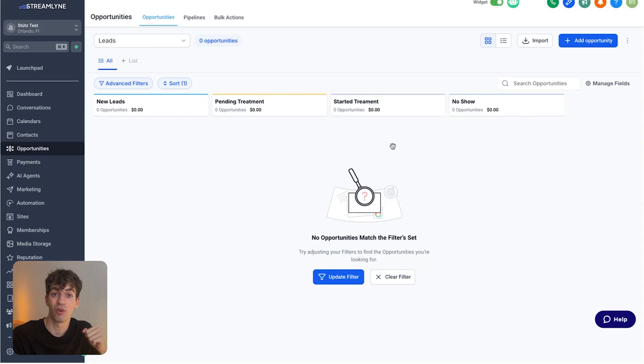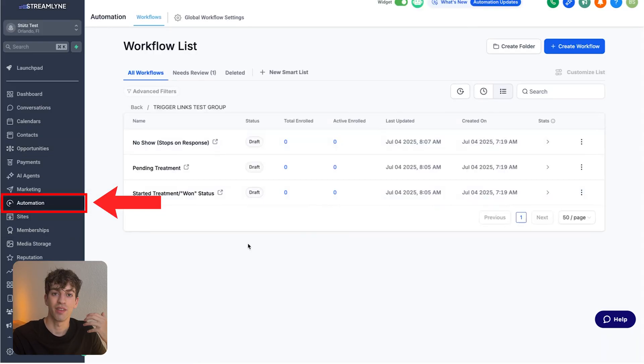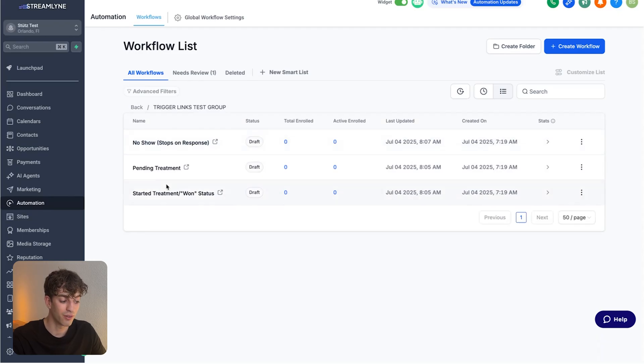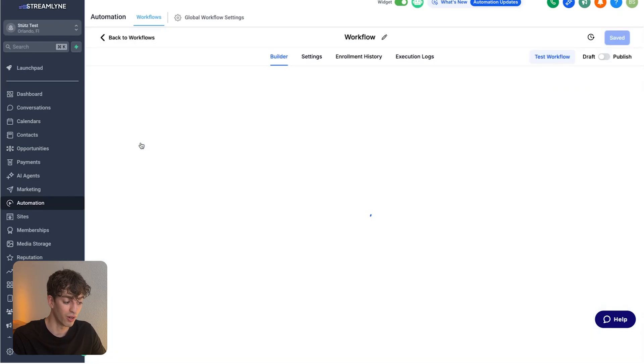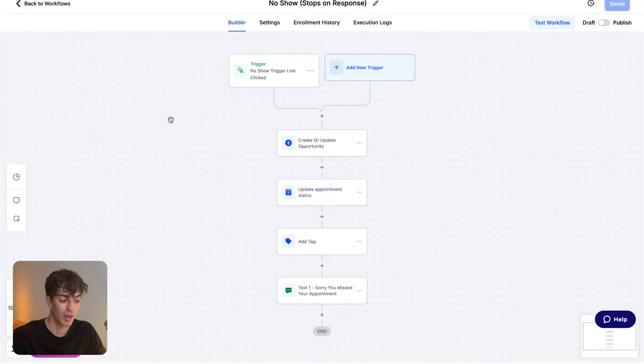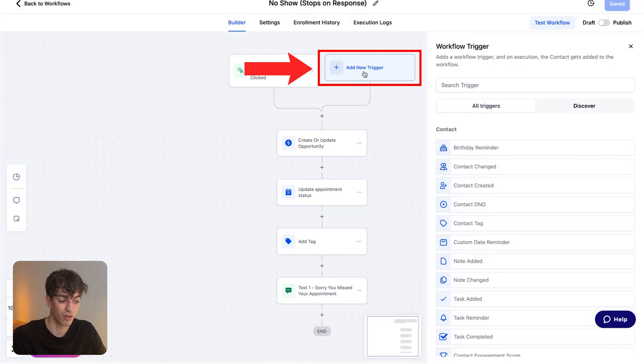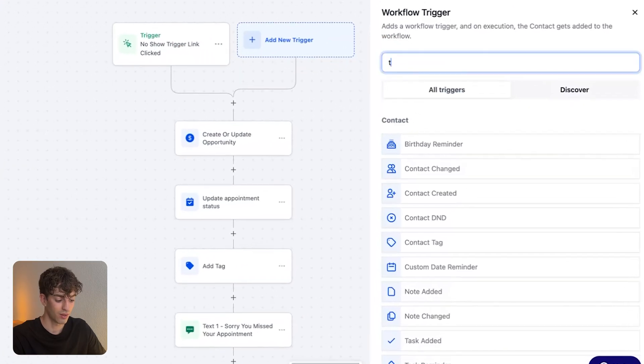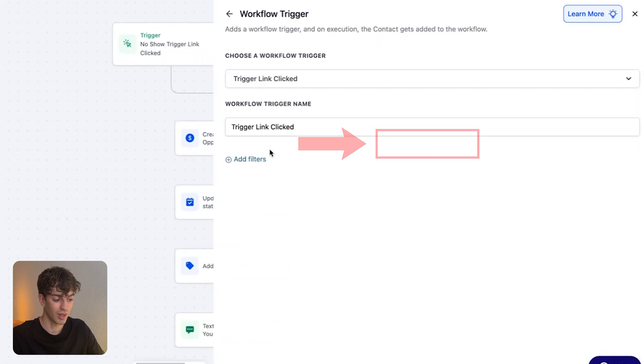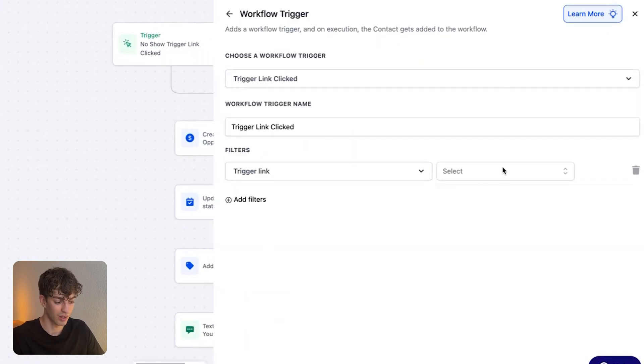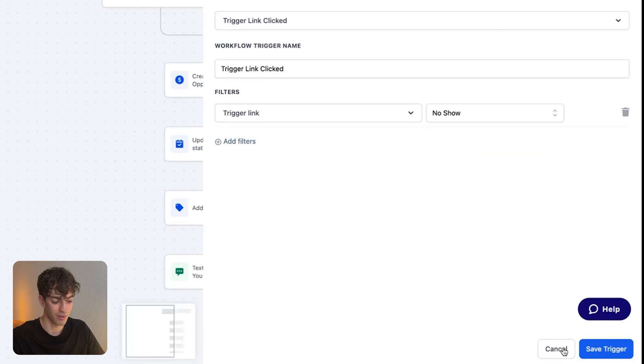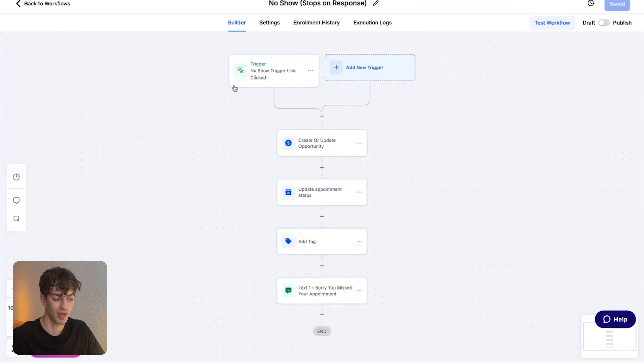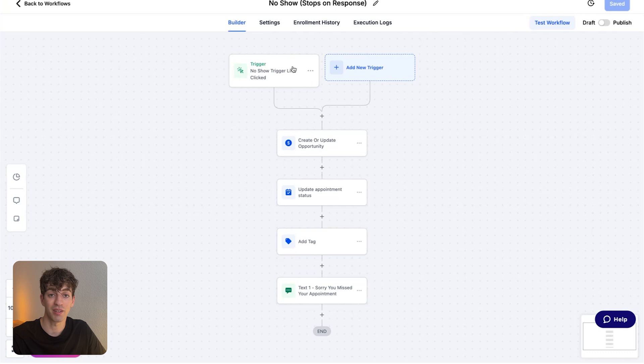So in order to do that, we've got to create another automation. Come over to automation. Then in my example, I created three individual workflows, one for each button. For example, for the no show one, if I hop in here, I'm going to select the trigger to be the no show trigger. Just to show you what I'll do if this wasn't here, click on add new trigger, type in trigger, type in trigger link clicked and then select the trigger link. The trigger link is the no show one and click on save trigger. Once you do that, it will appear like this and will now fire the automation after that specific button has been clicked.